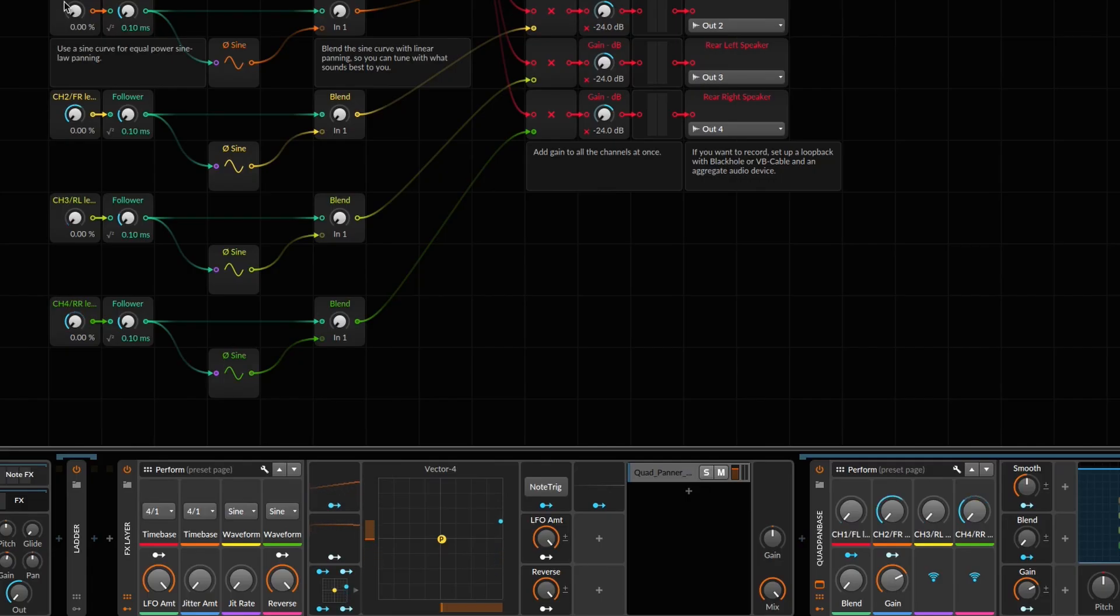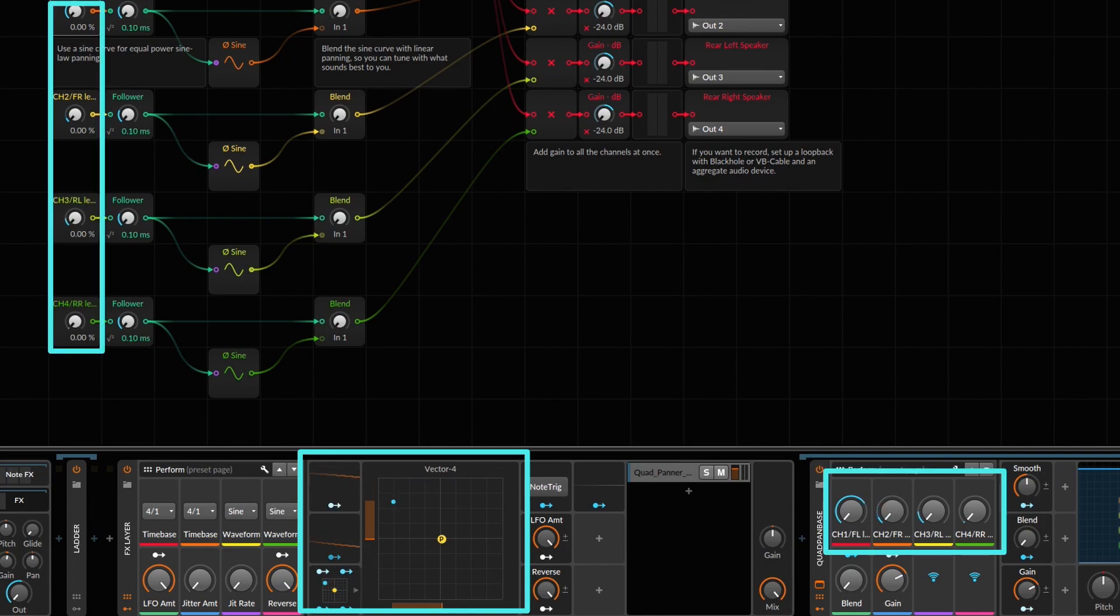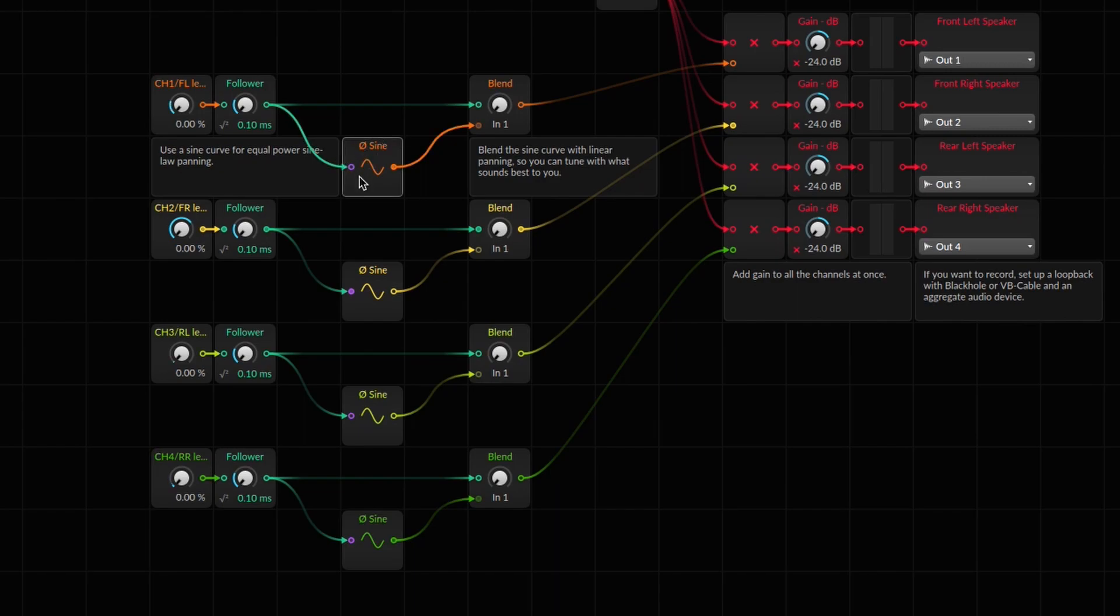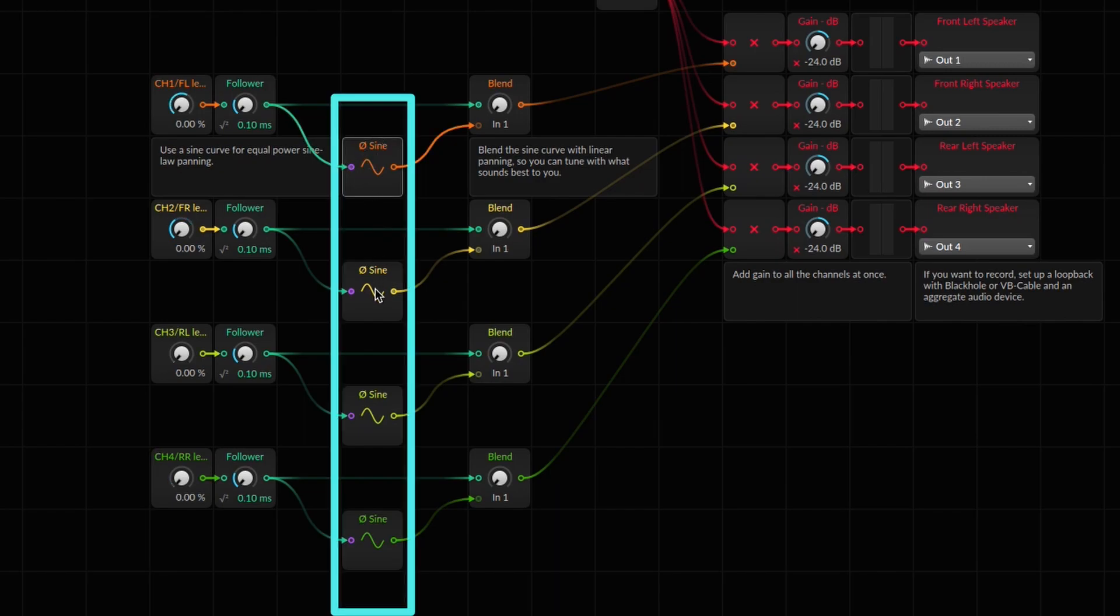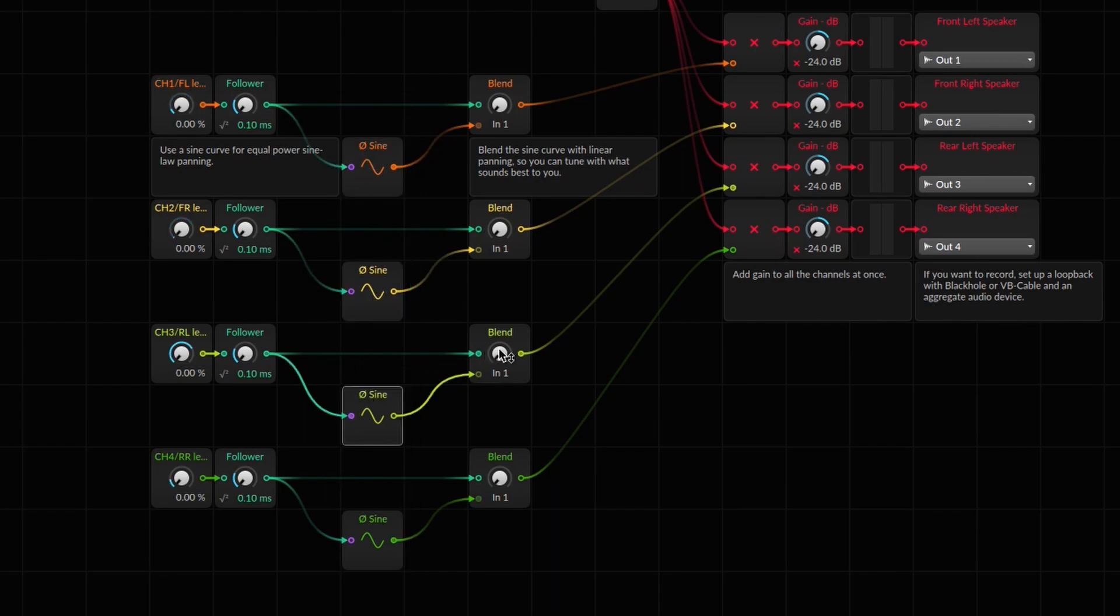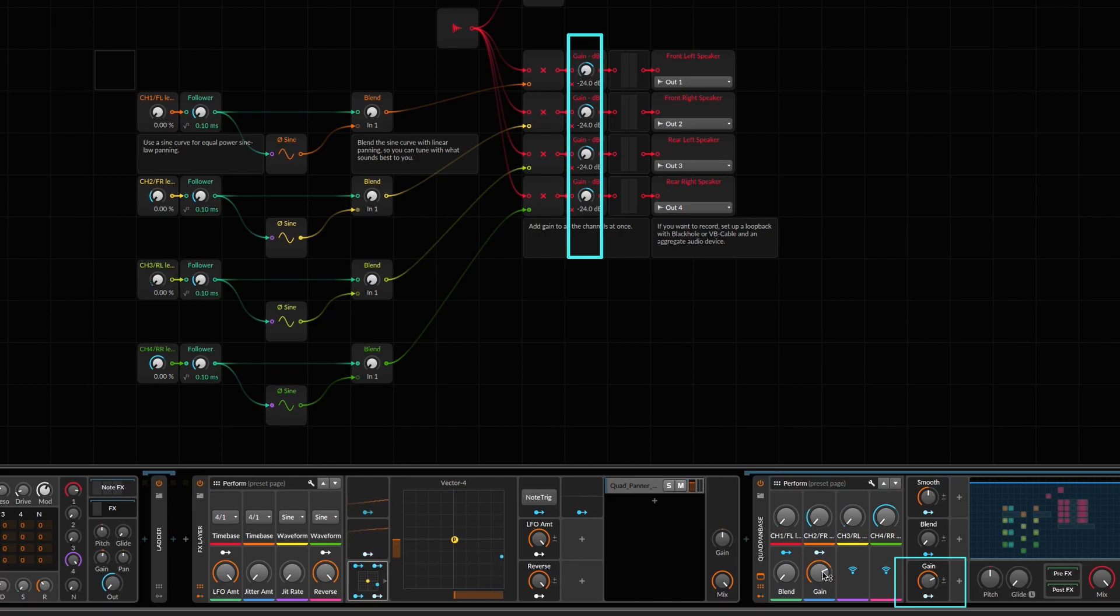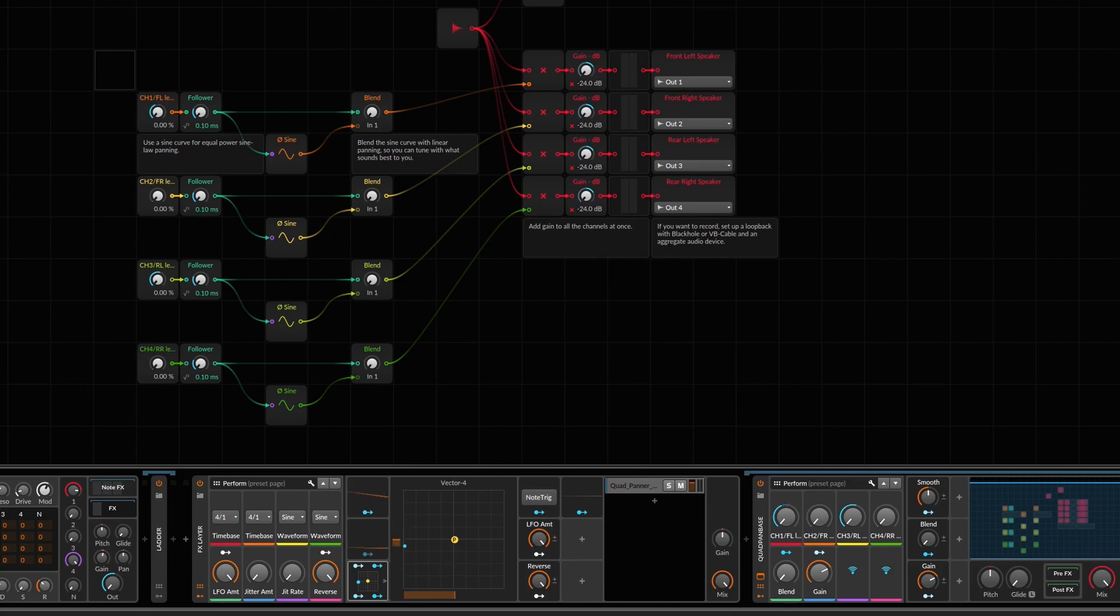The mixing is controlled by an XY panner that controls four gain values. These are scaled by a sine wave for a smoother perceived transition from speaker to speaker. There is an overall gain controlled by macro, and now as I move my XY control, the sound is panned among the speakers.